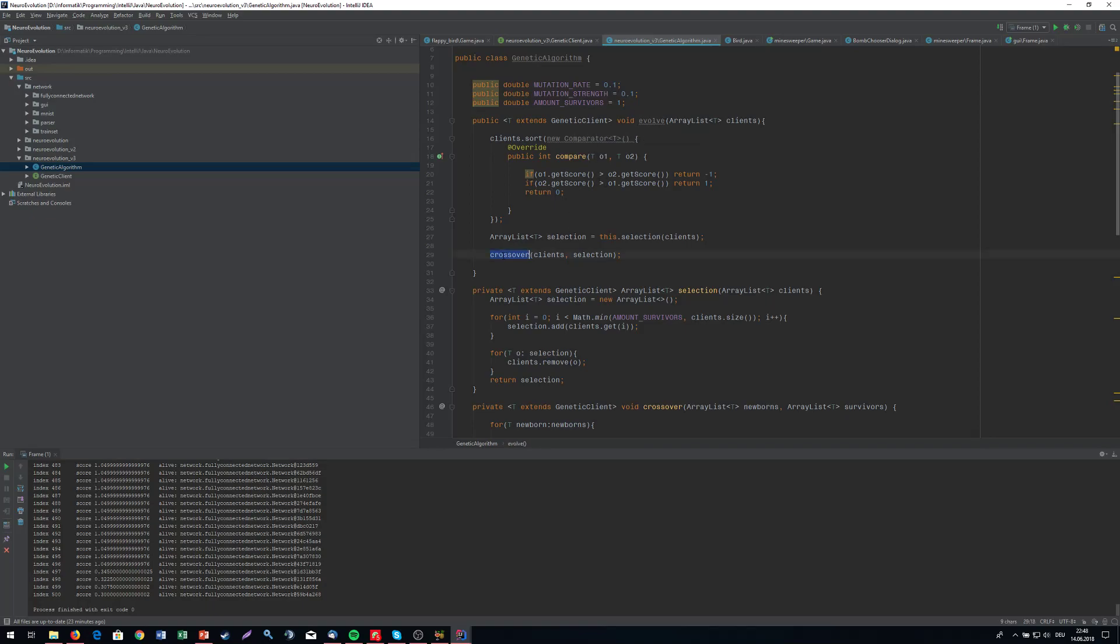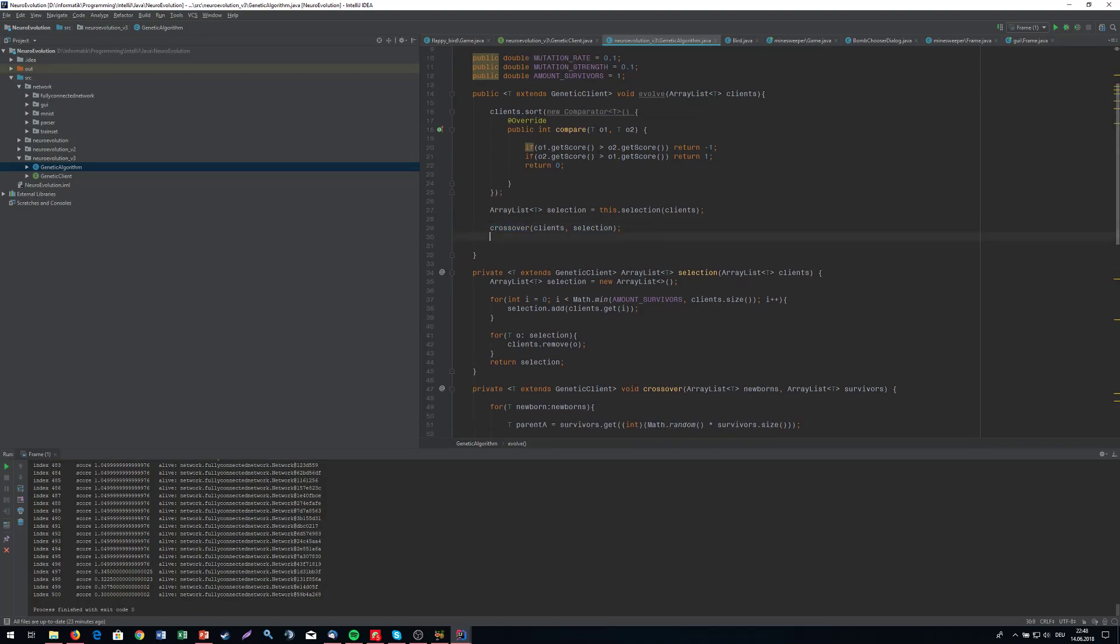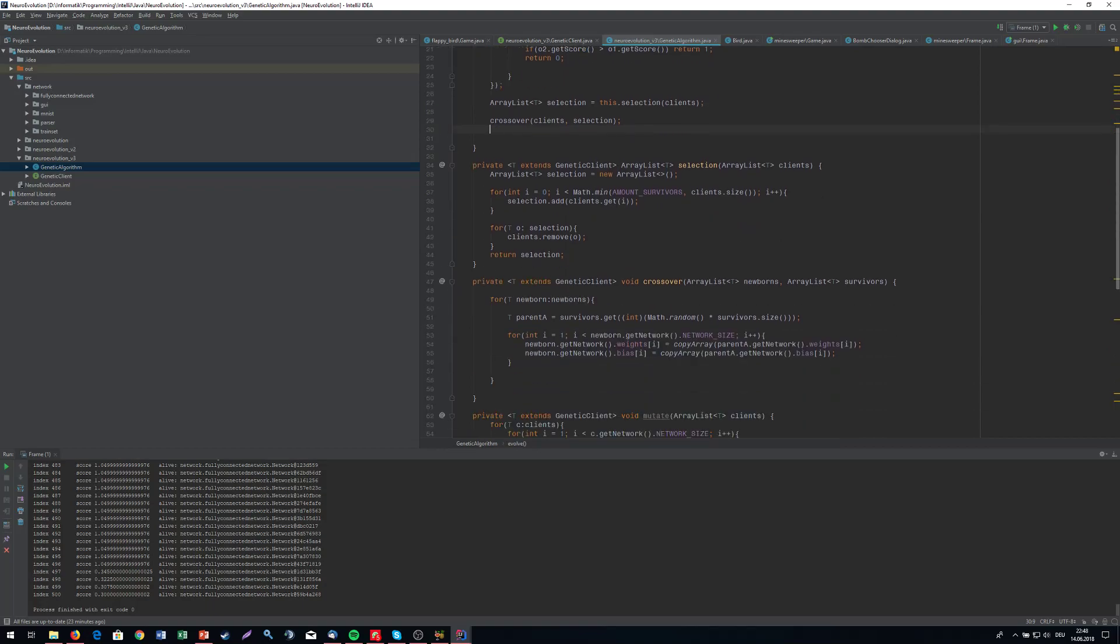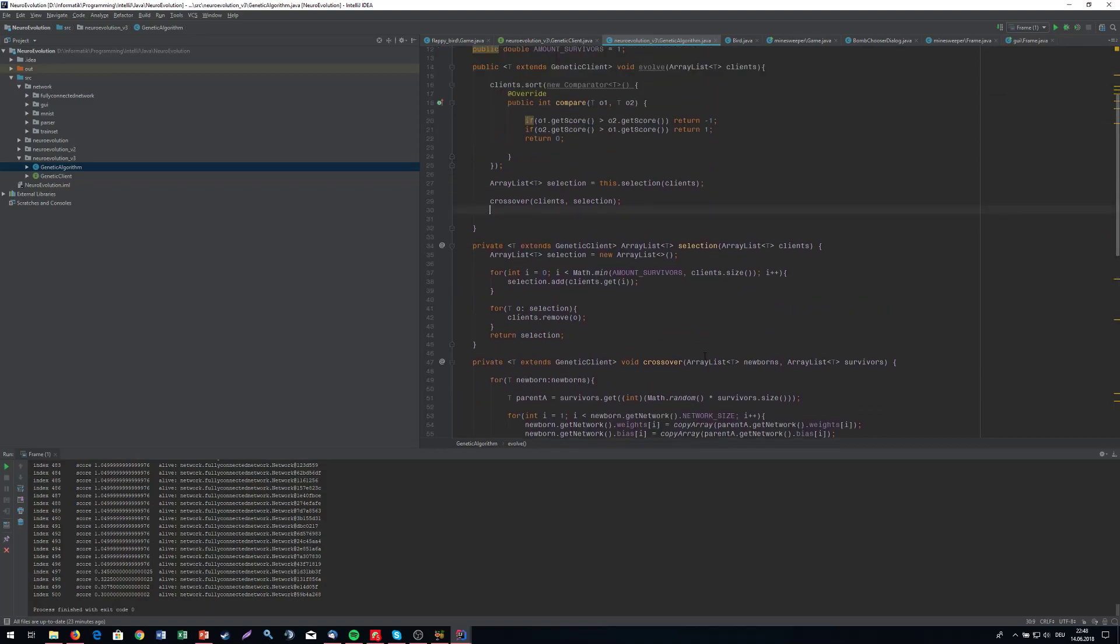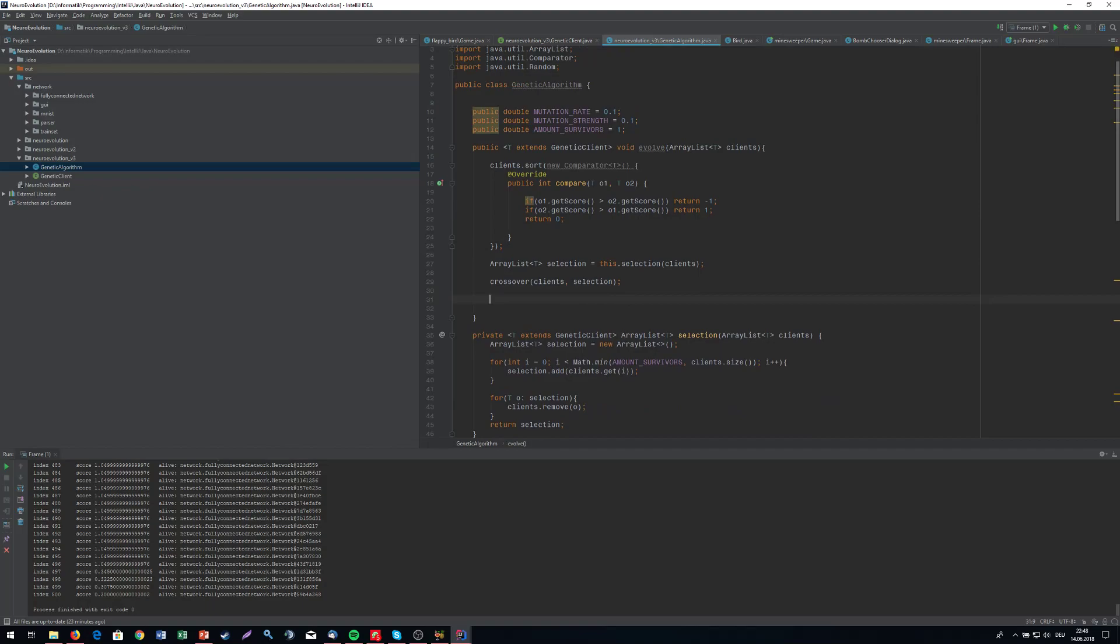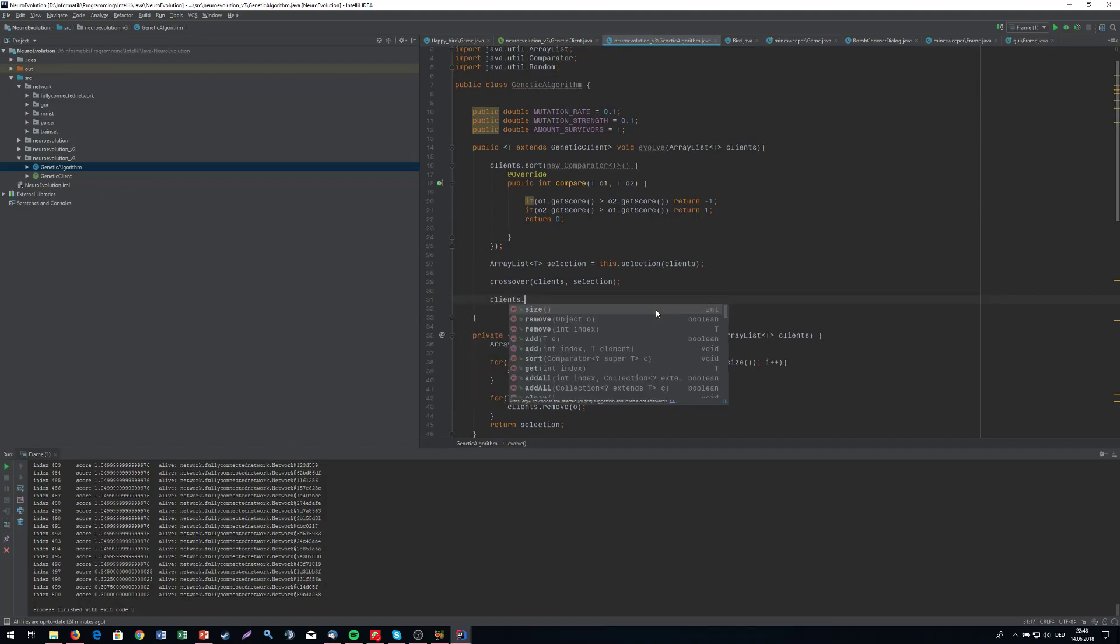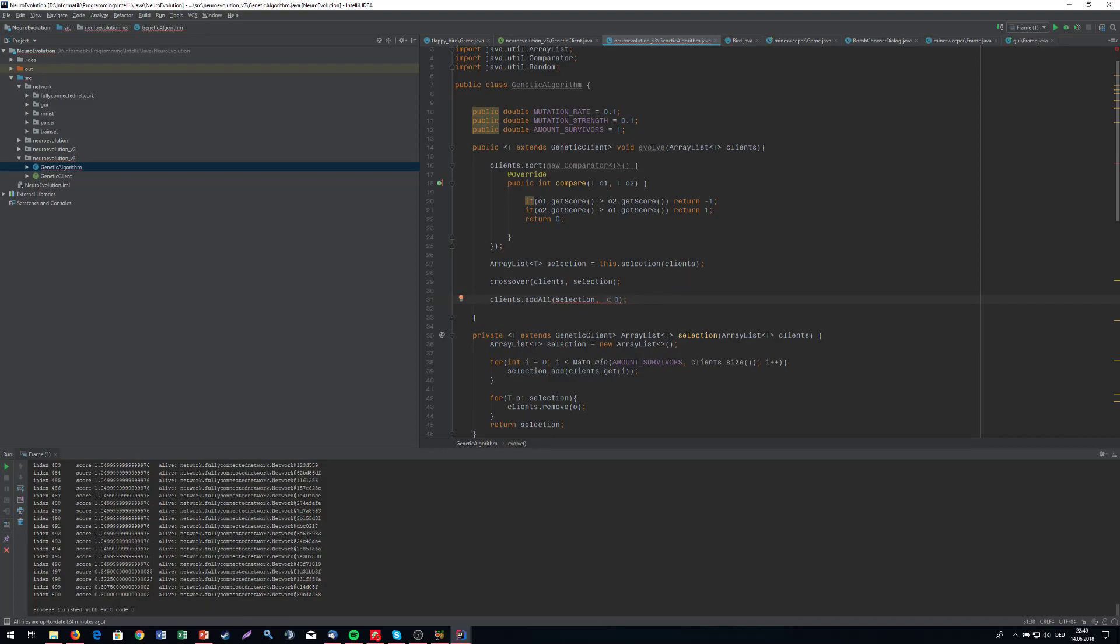And we're going to plug this one in the evolve method. So we are doing the crossover. What we want to do then is the mutation. So actually what I need to do is merge the clients and the selections. So I'm going to quickly do clients.add all. And I'm going to add the selection at index zero. So those that we selected. I think it needs to be the other way around.